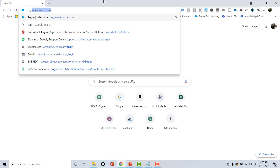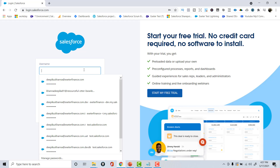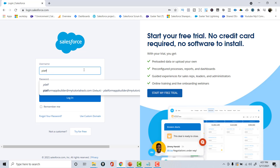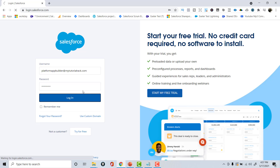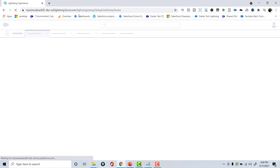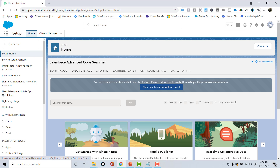To log in, go to login.salesforce.com and use your username, which is platformappbuilder@mytutorialrack.com, and your password. We'll log into the developer account that we created earlier. When you log in, this is what the home page looks like.